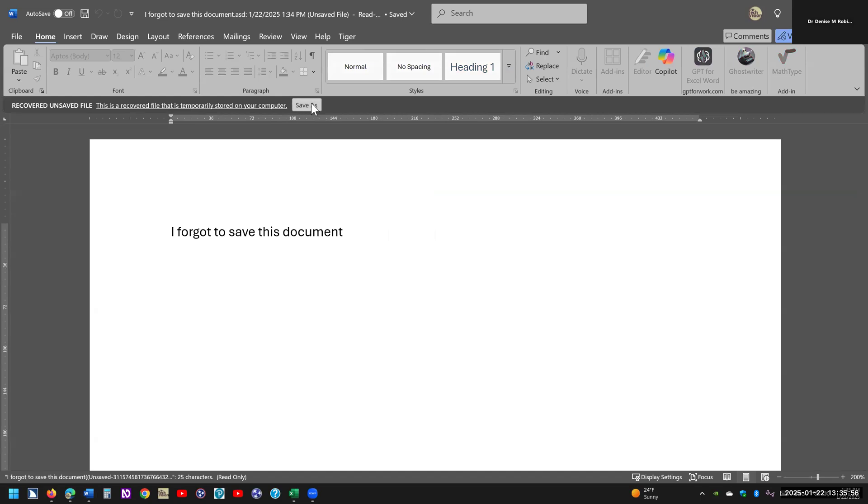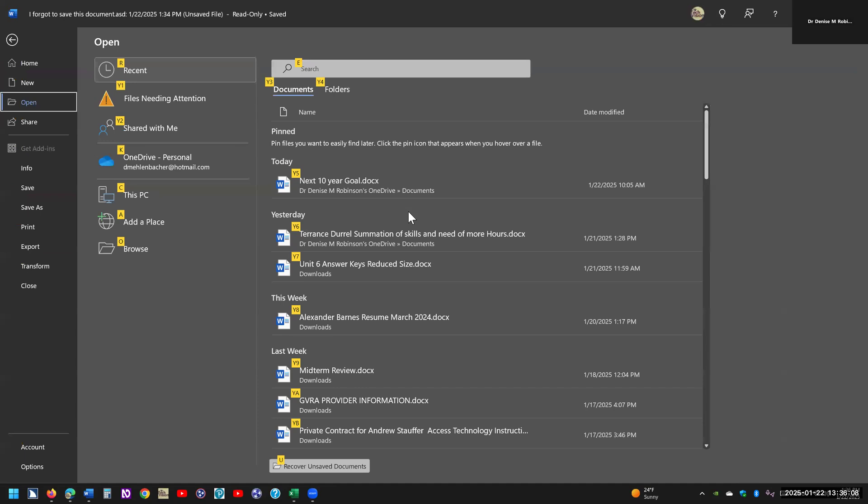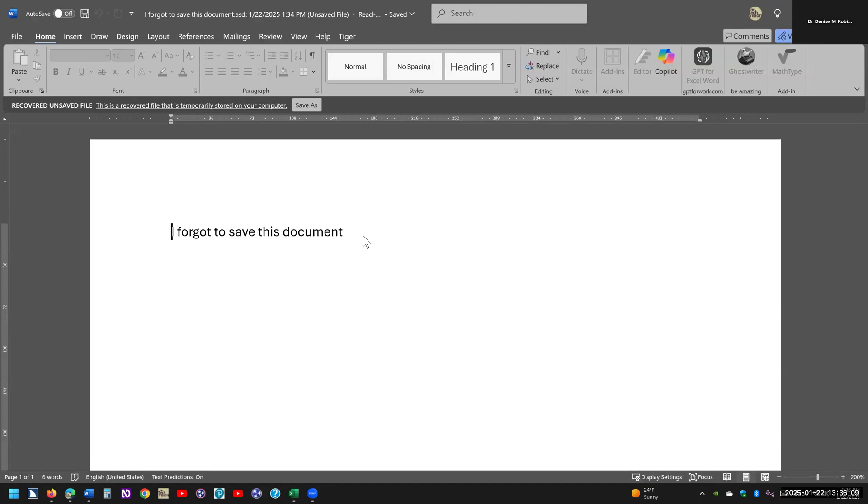Make sure you do a save as, so you'll have that for the next time. But that is how you find a document you forgot to save. And as you also could see, I'm going to do Alt F, I'm going to do O again, and I'm going to hit U.